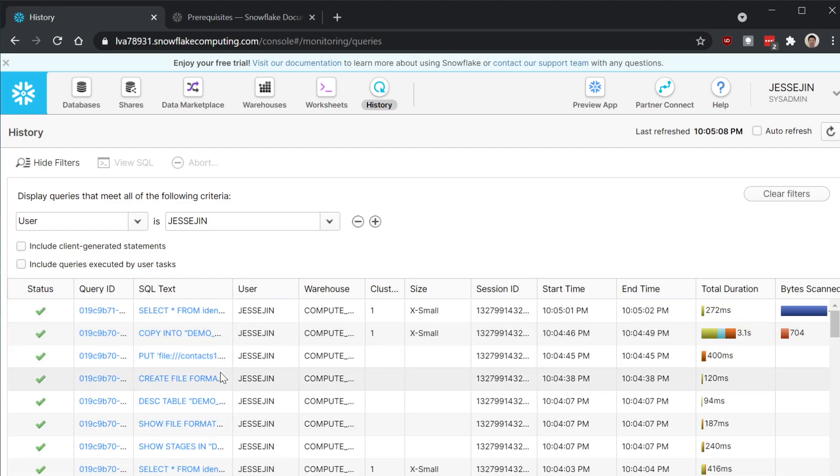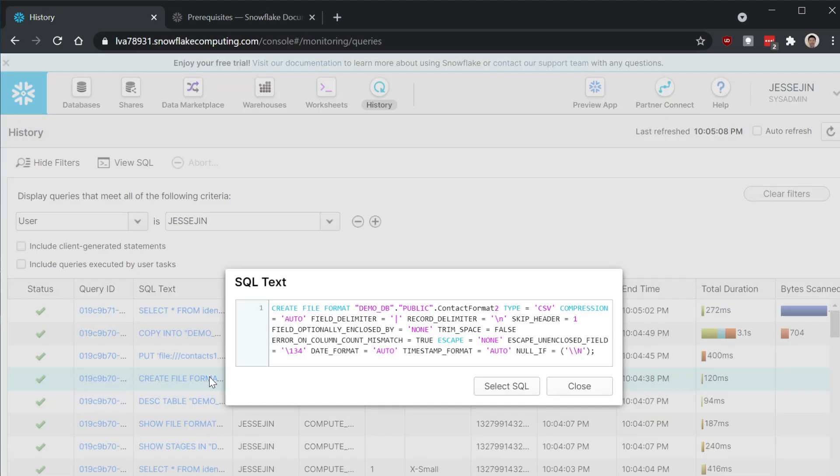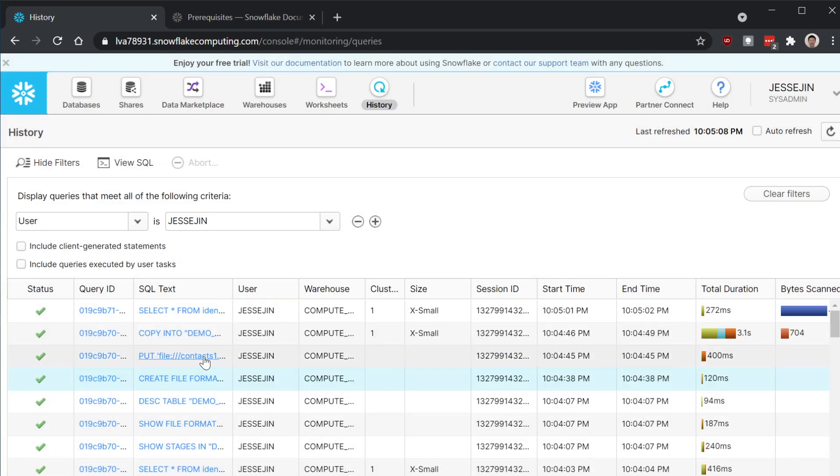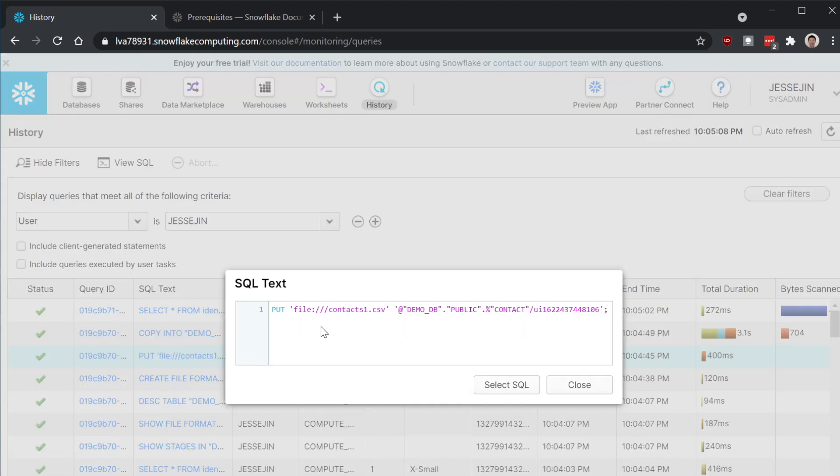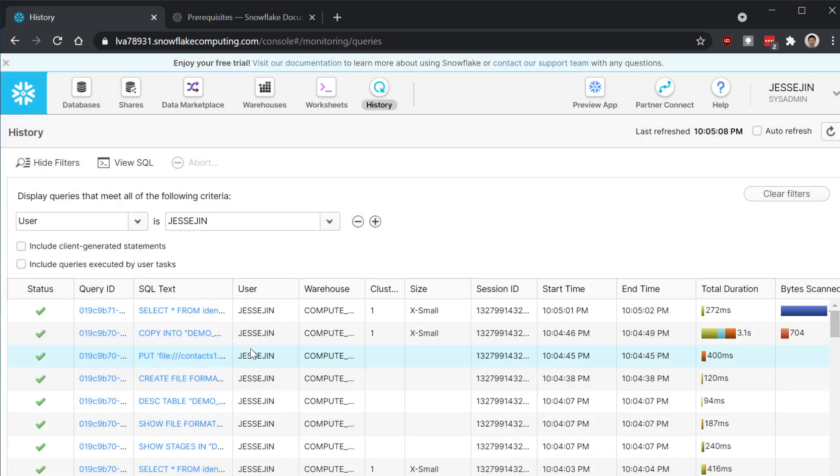Let's see. So first we created this file format. Right. And then it put the file from the browser into the table stage. All right.